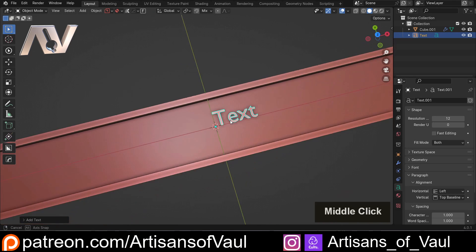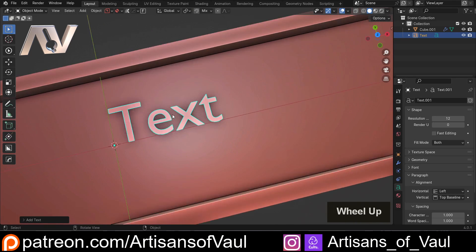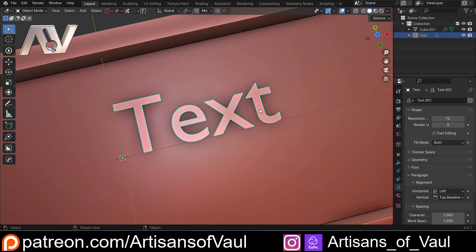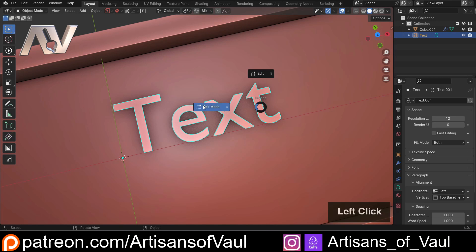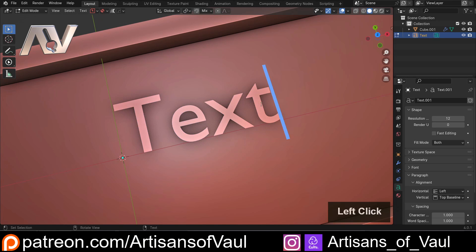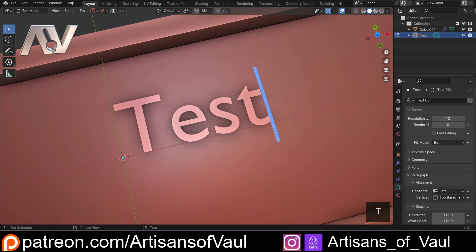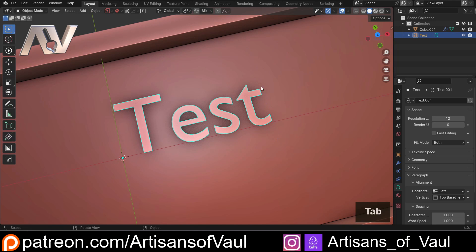If you haven't used text before, this is relatively simple. All you do is hit Tab to go into edit mode — or if you've got Machine Tools you'll get a pie menu so you can go into edit mode that way — and then you can just type in whatever you want, then Tab to go back into object mode.